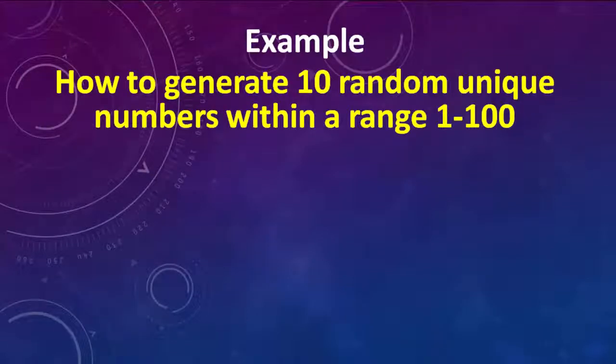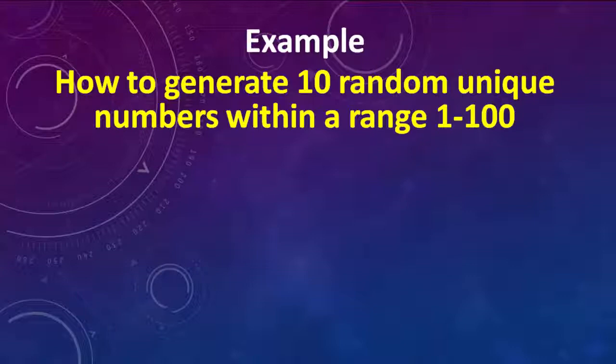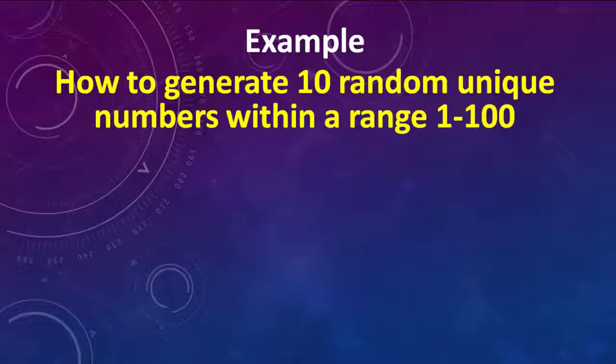Also in this tutorial I'm going to show you an example of how to generate 10 random unique numbers within a range from 1 to 100.